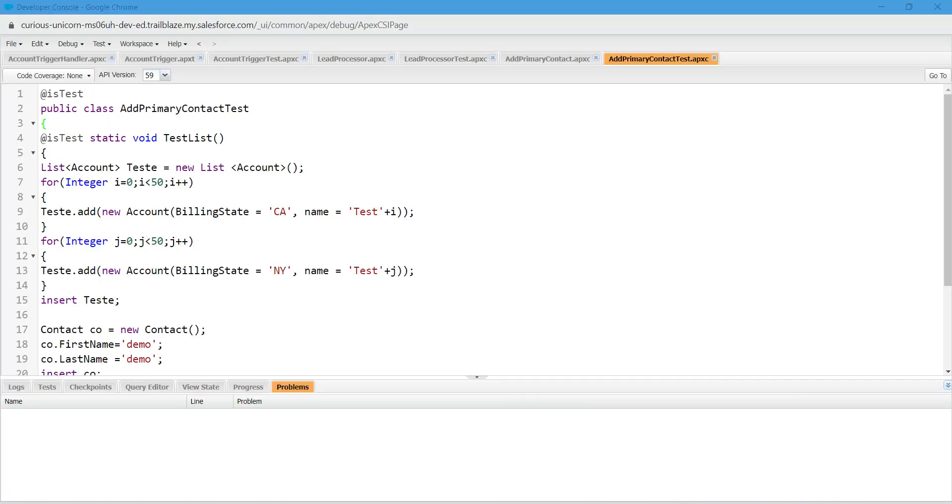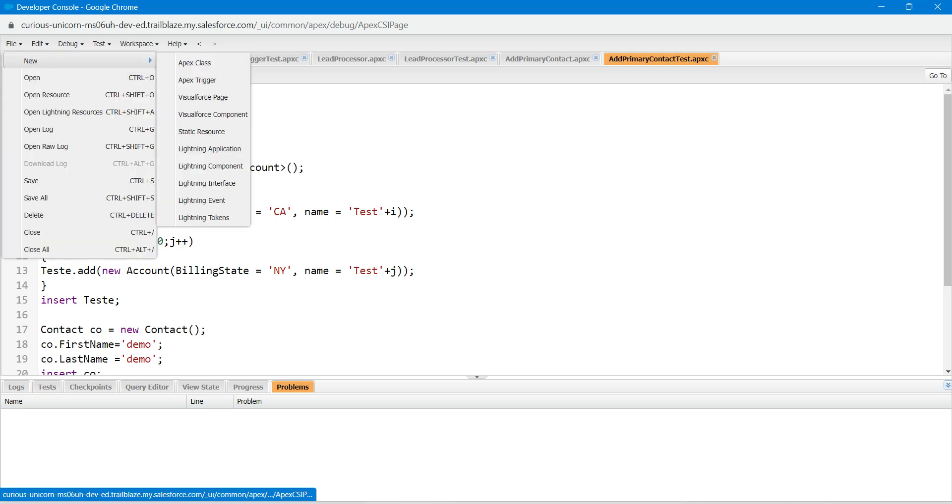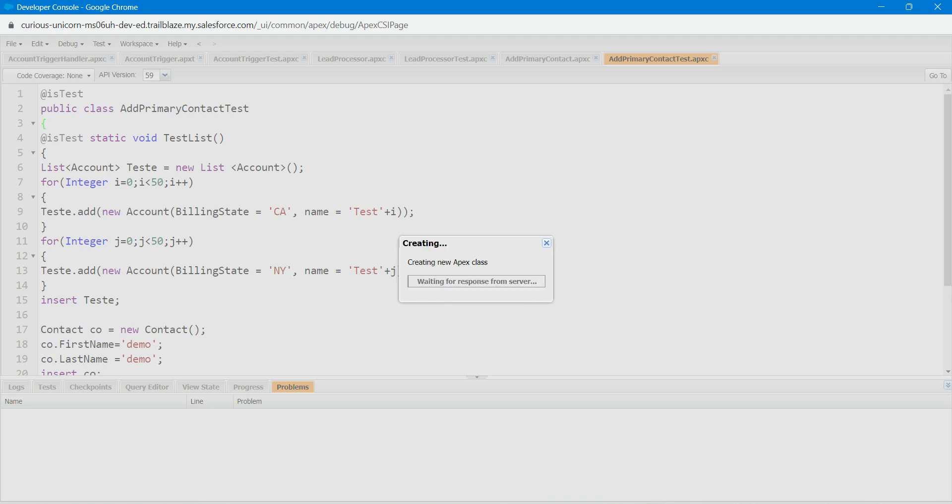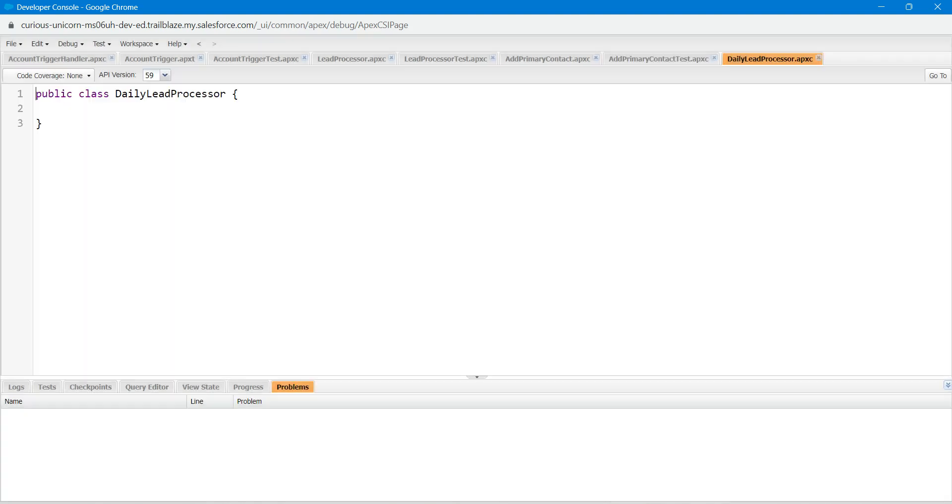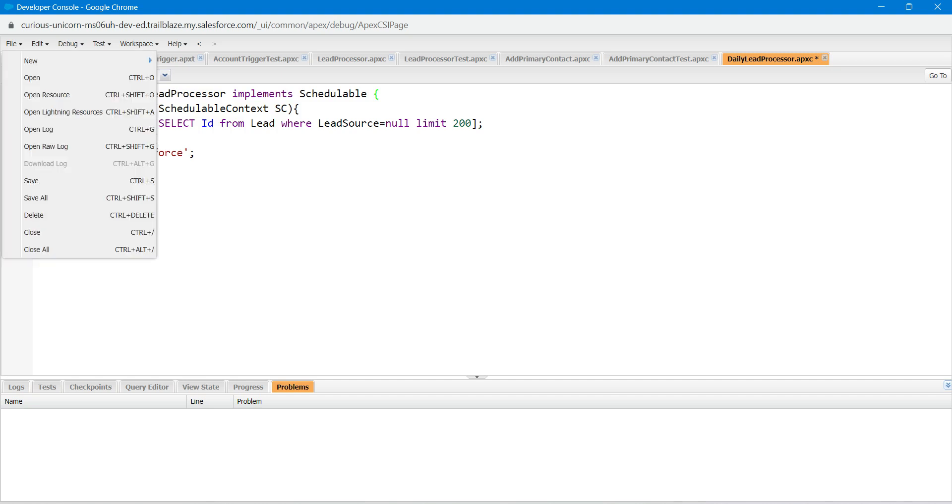Now click on File, followed by New, followed by Apex Class. Just paste the name followed by OK. So guys, here just paste this code which you will find in our comment section. Now click on File.